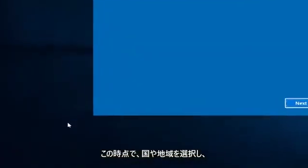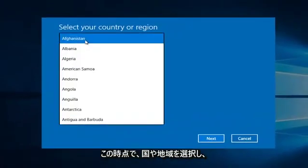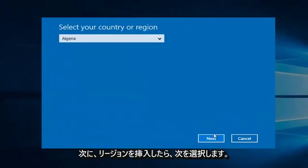At this point you want to select whatever your country or region is, and then you want to select Next.